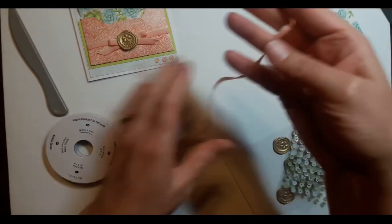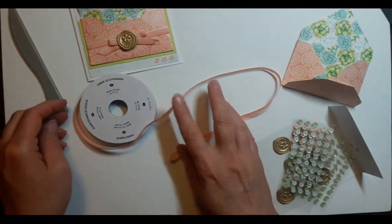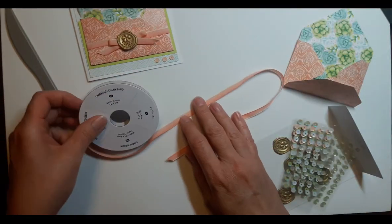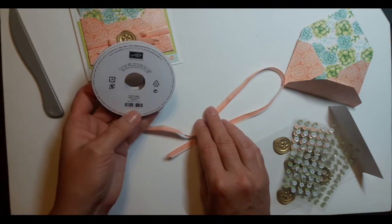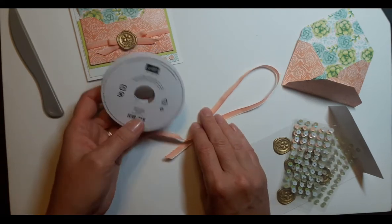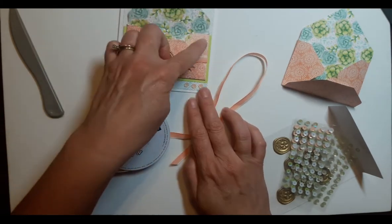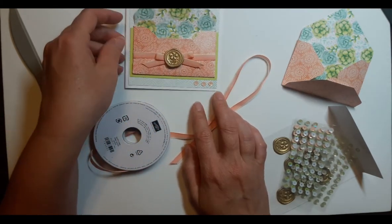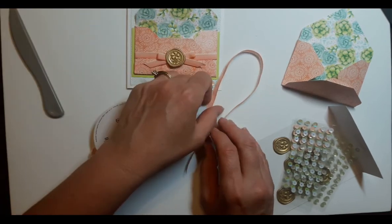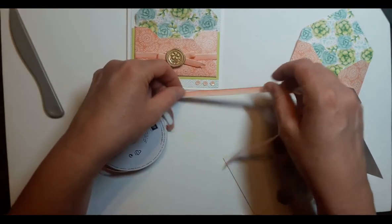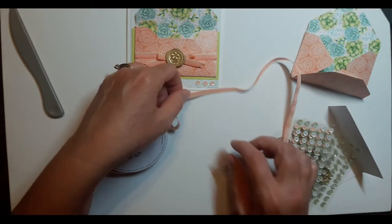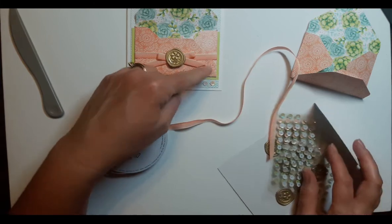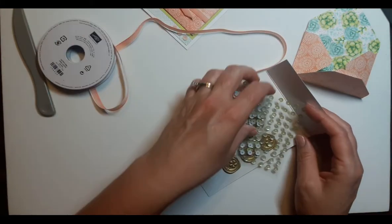This is some lovely ombre ribbon, and it is in, this color is Calypso Coral, but this paper is Grapefruit Grove, but because this is an ombre and it goes from lighter to dark, the Calypso Coral goes really well with the Grapefruit Grove there.